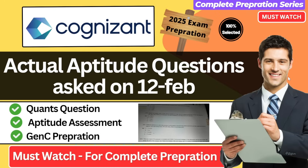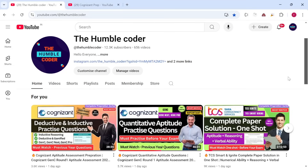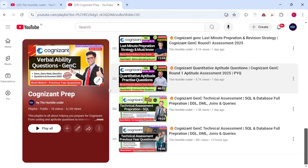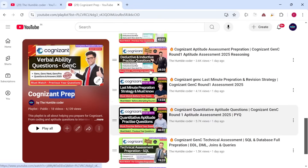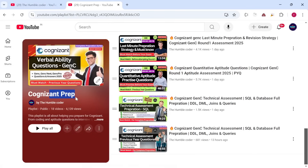Before we move on to the questions, if you are new to my channel, make sure to subscribe if you haven't done so yet, because I regularly upload these kinds of helpful videos. Also, there is a complete Cognizant preparation playlist on my channel — make sure to check that. We have already solved a lot of previous year questions in those videos. I am going to solve the questions which are asked in Cognizant GenC aptitude assessment, and we will be solving them one by one.